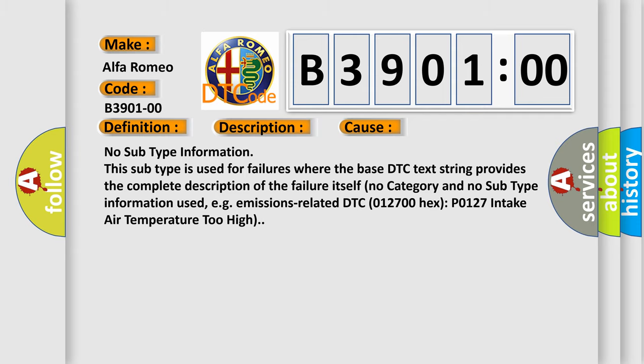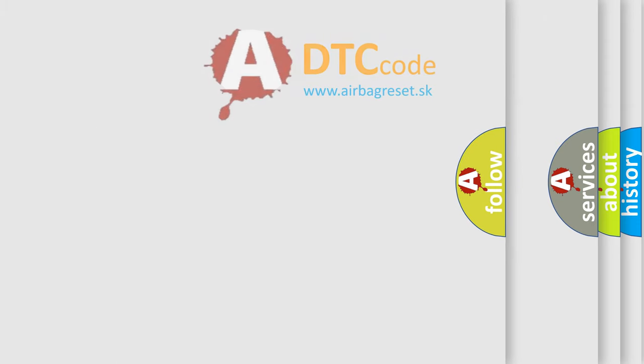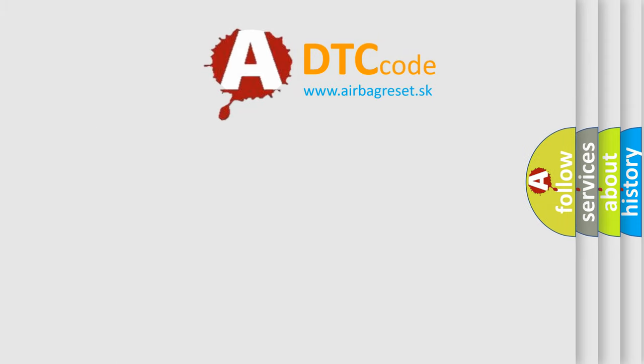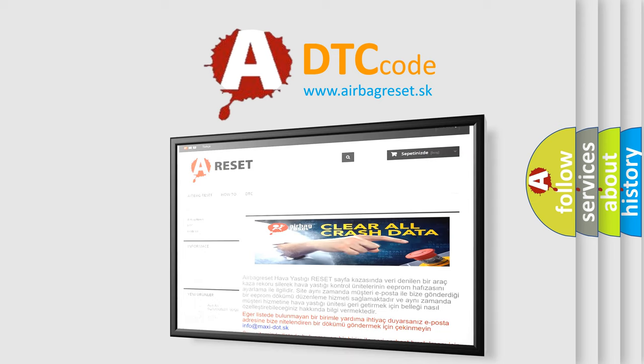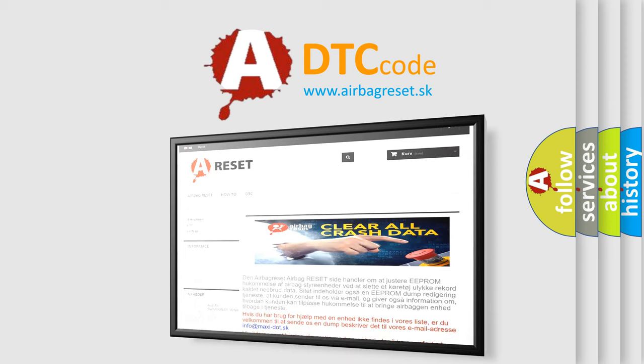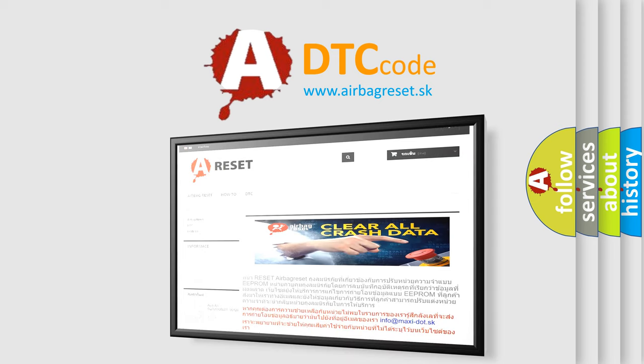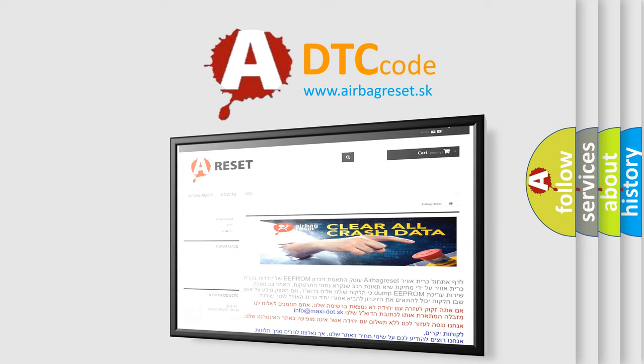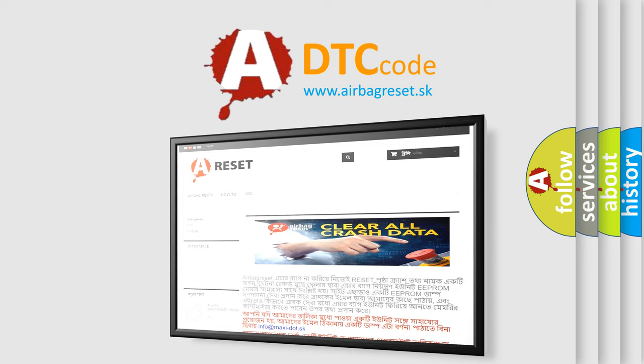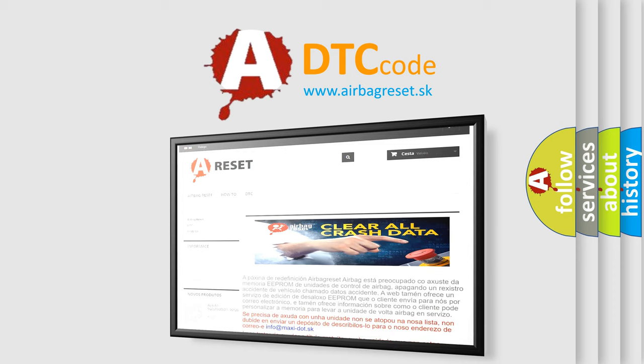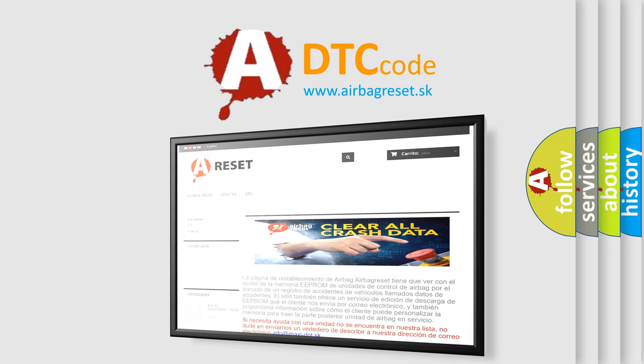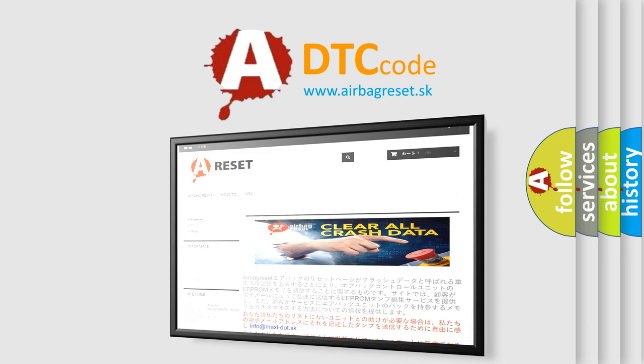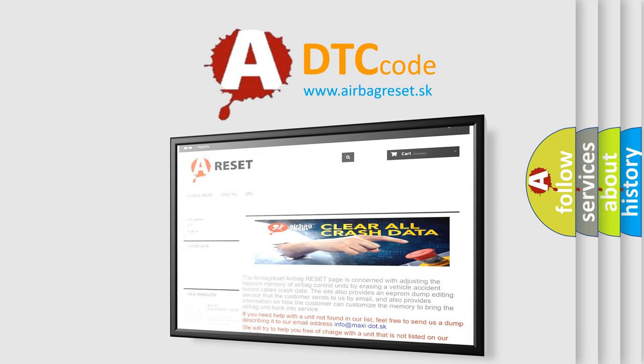The Airbag Reset website aims to provide information in 52 languages. Thank you for your attention and stay tuned for the next video.